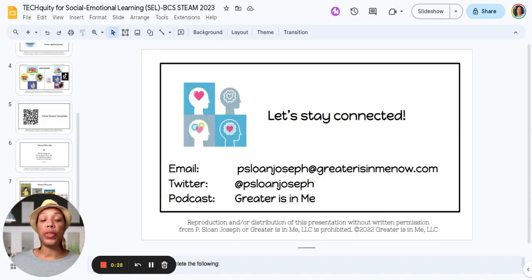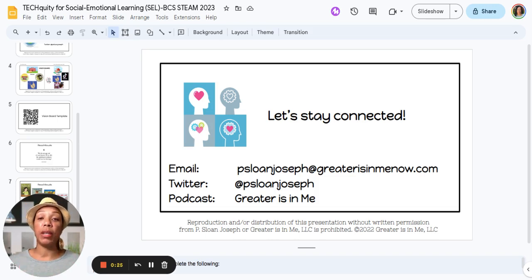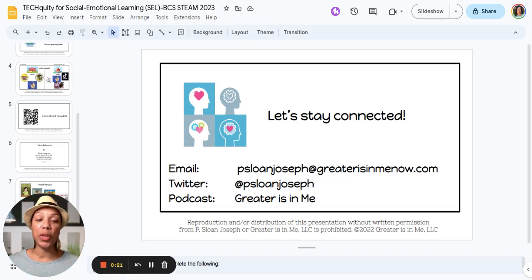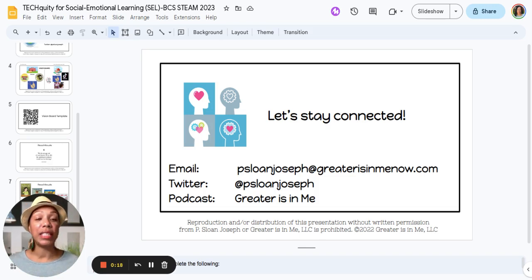I'd love to connect with you, give you more tools, and present this information a little bit deeper and longer. So contact me — I'd love to come to your school or your district. In the meantime, I want you to have a safe, positive, and productive school year.